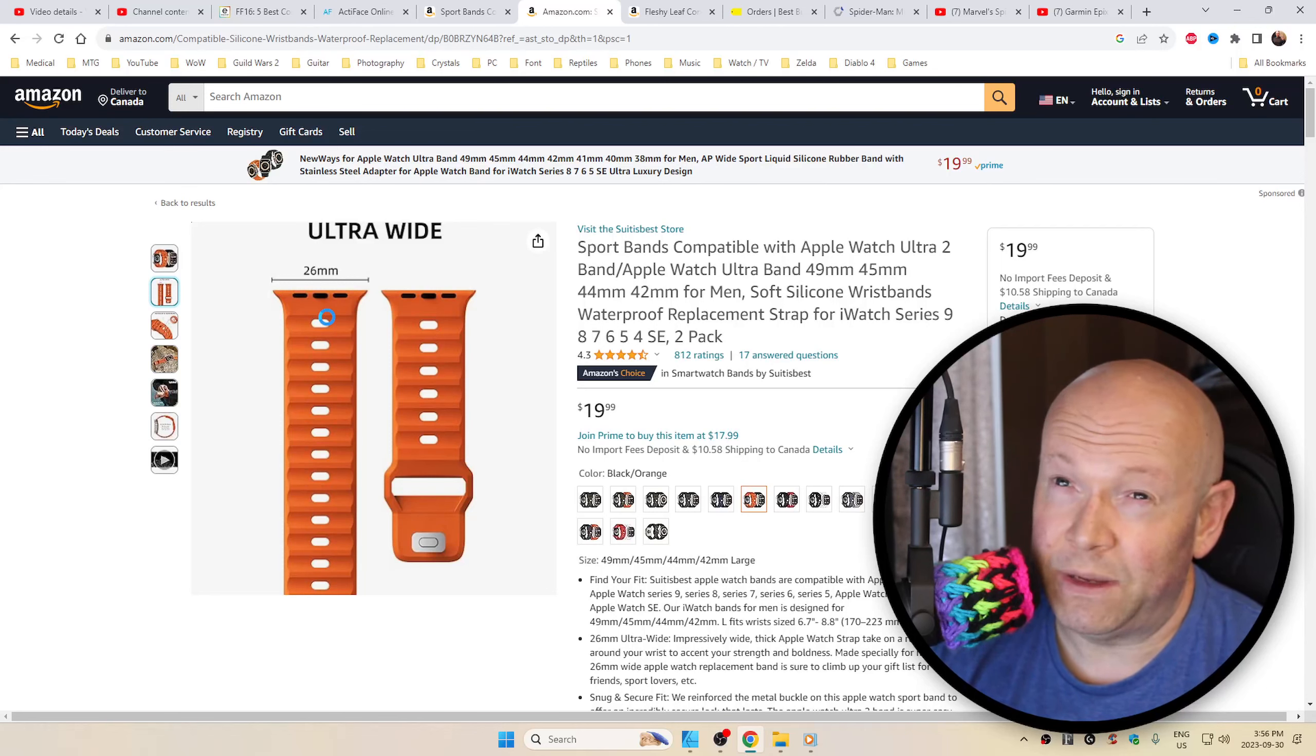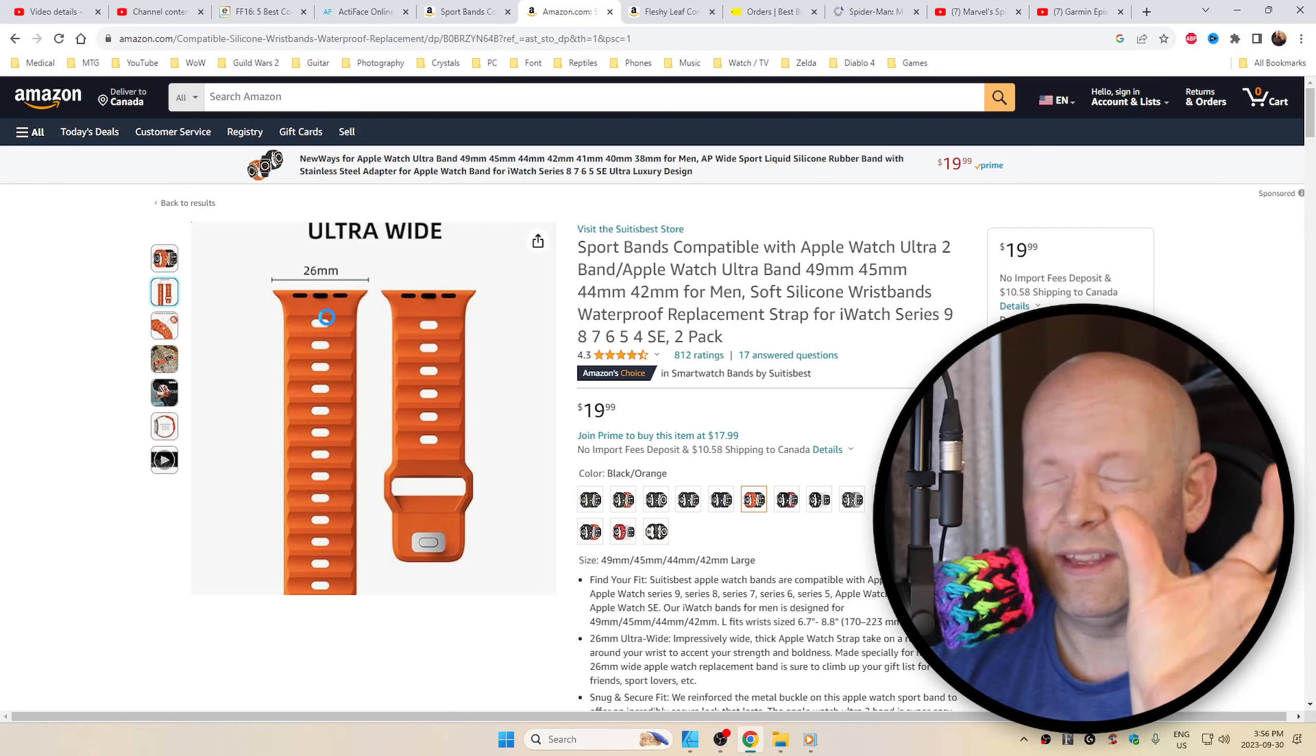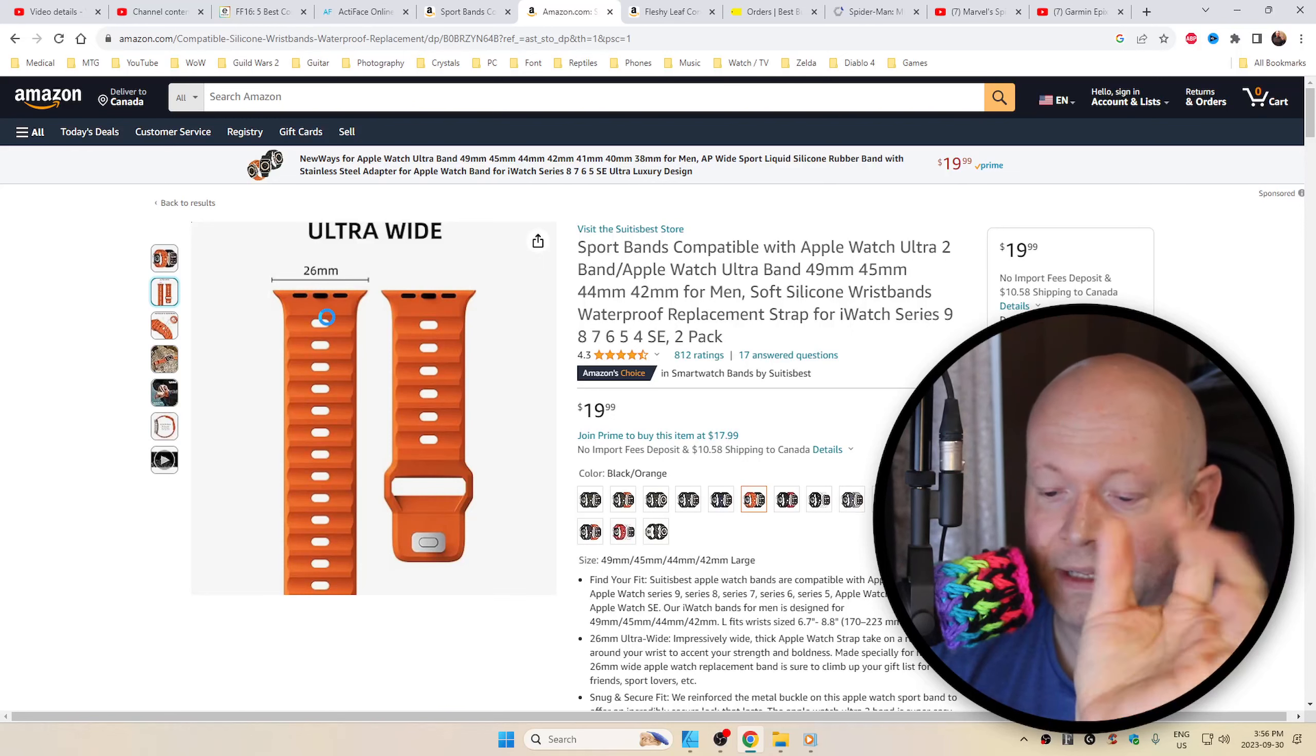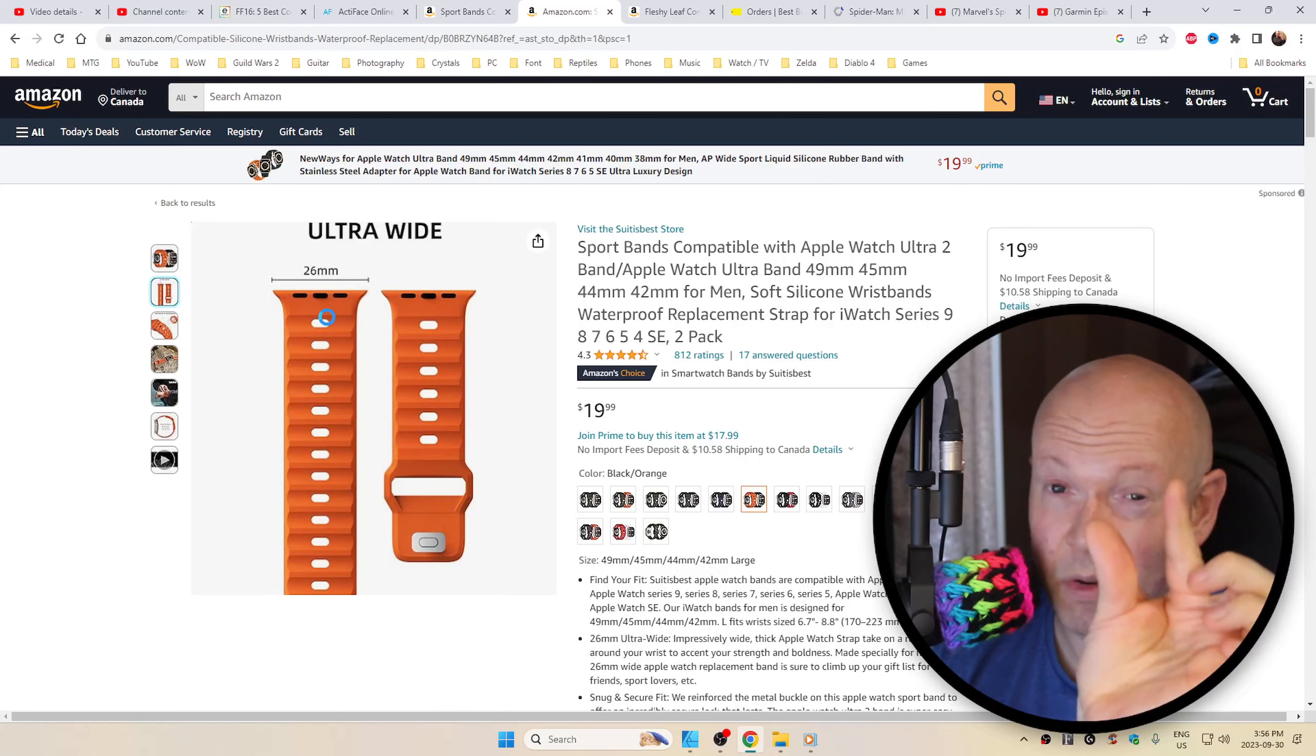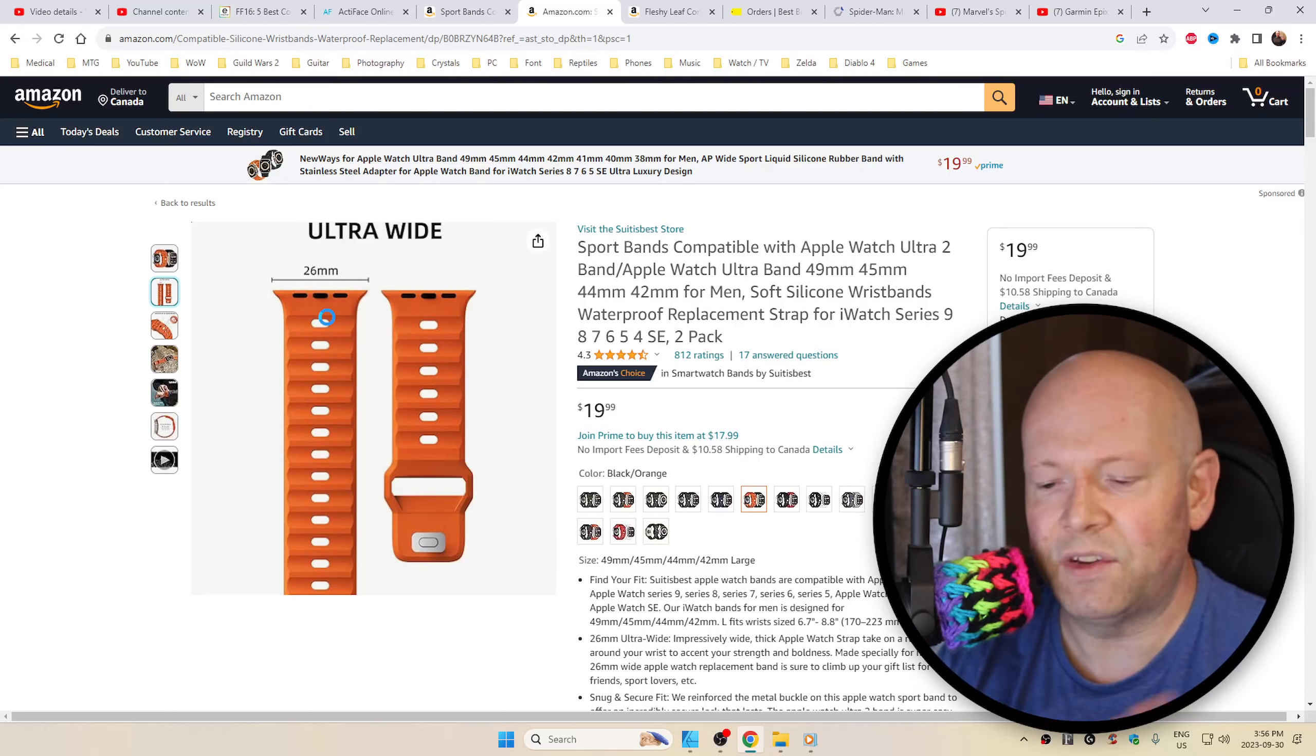Naturally, it'll be 22 millimeters, I believe, on the smaller Apple watches. I don't know why I'm doing this. On the smaller Apple watches, like the smallest ones that you can get, they're 22, just to kind of give you some perspective.